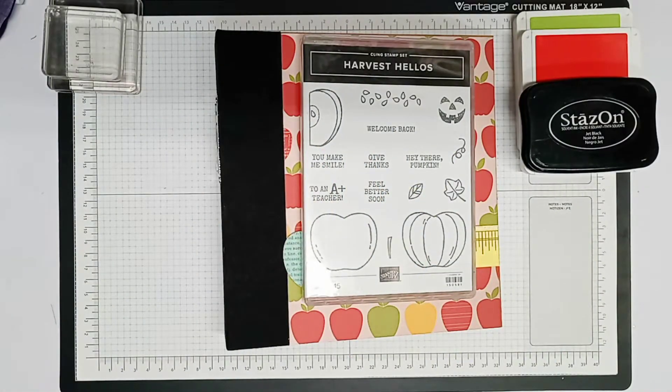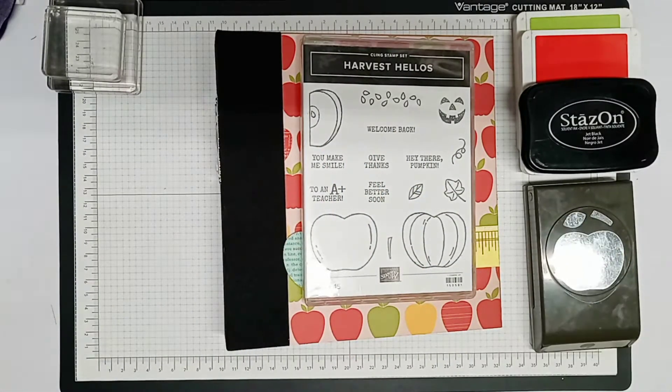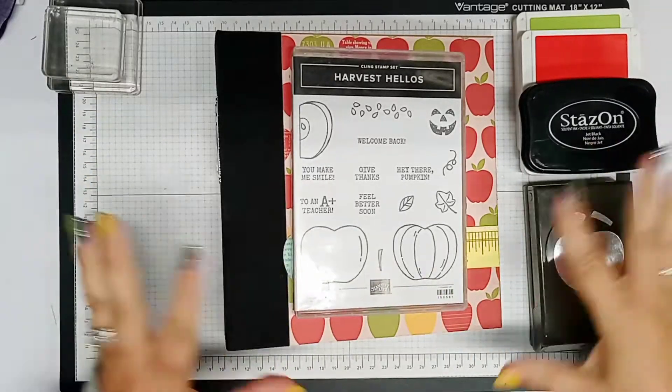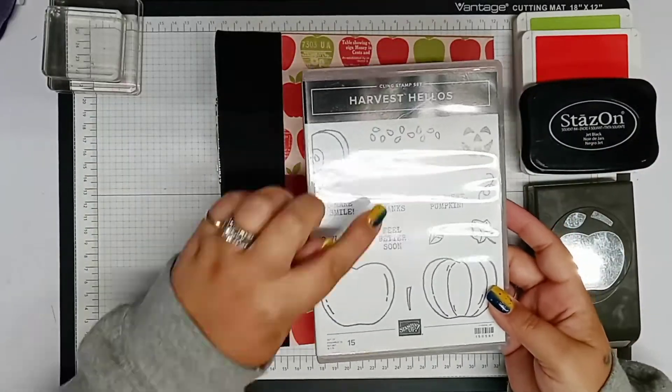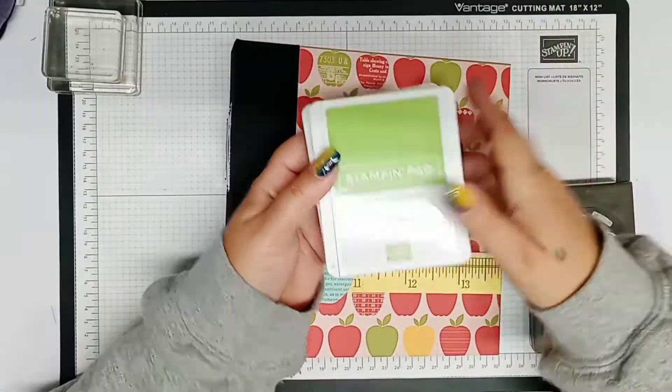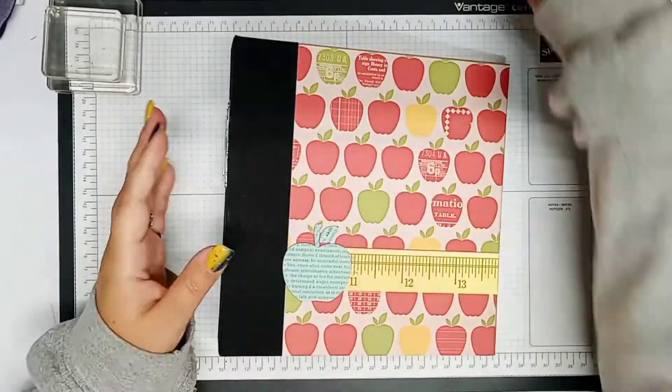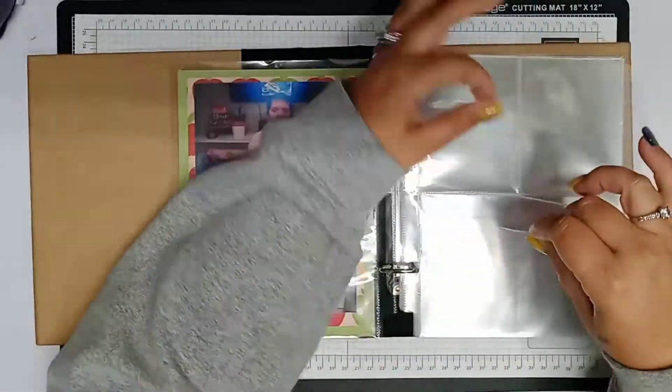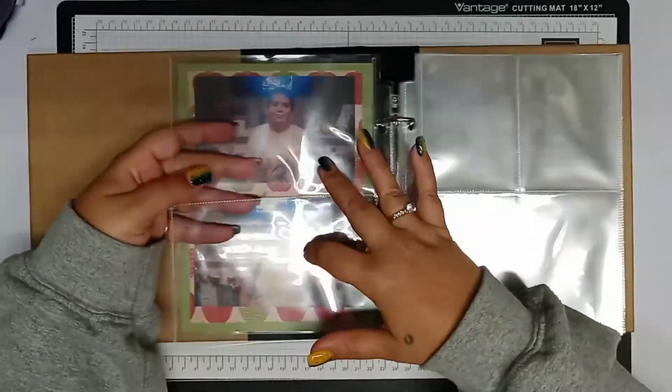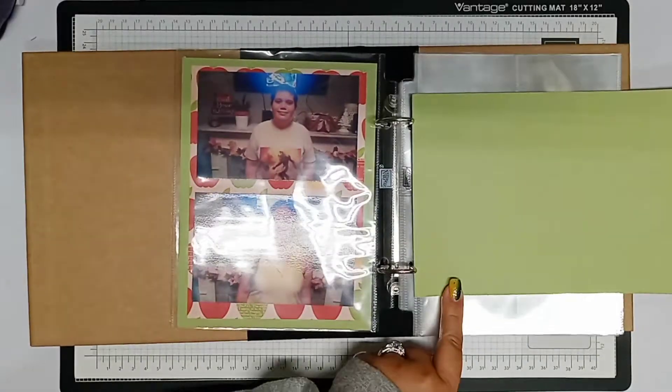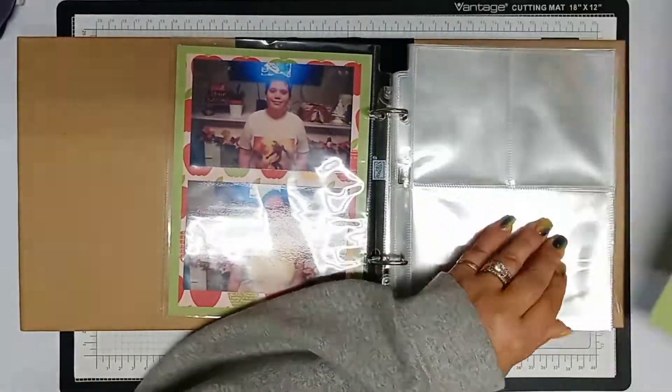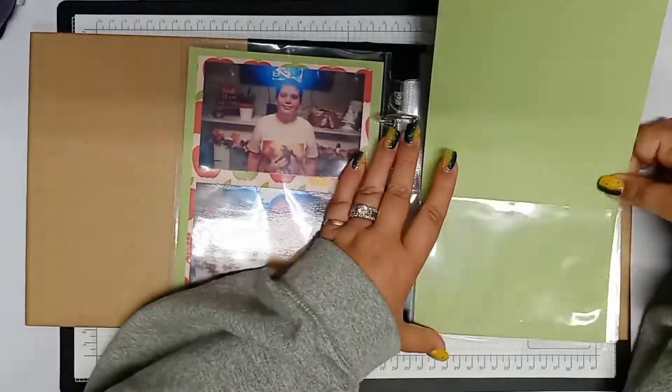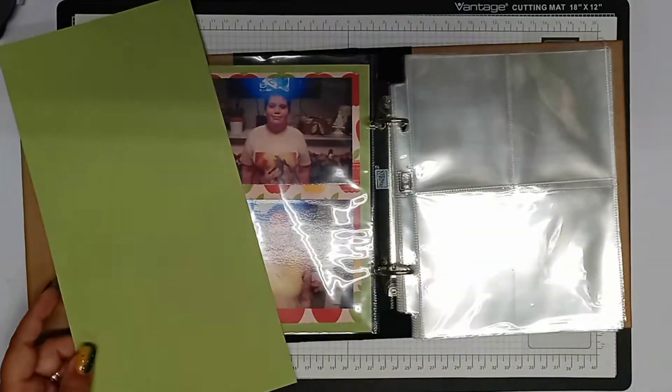So I'm using the Harvest Hellos stamp set and some ink and a punch from Stampin' Up!, but you can use any brand, whatever theme you're going for in your project. You don't have to buy the stuff that I have. I don't even know if all of it's available, but I just want you guys to start thinking creatively. Maybe you want to do like a baseball theme if your child's into baseball or football, or just fall in general, or a Halloween journal.